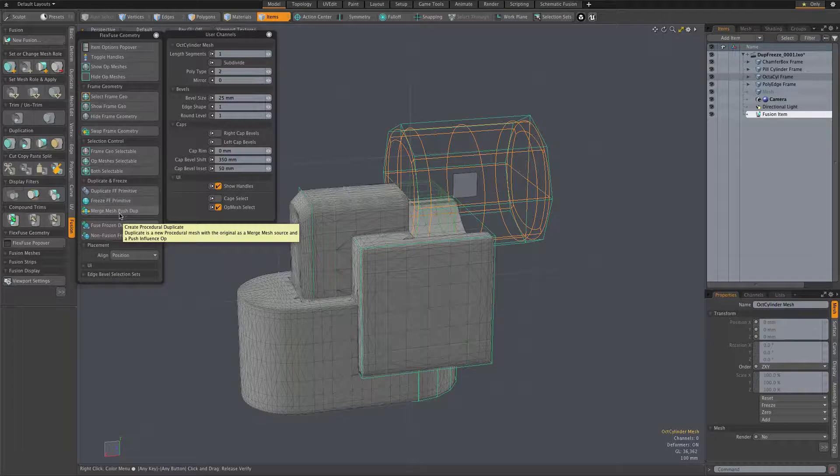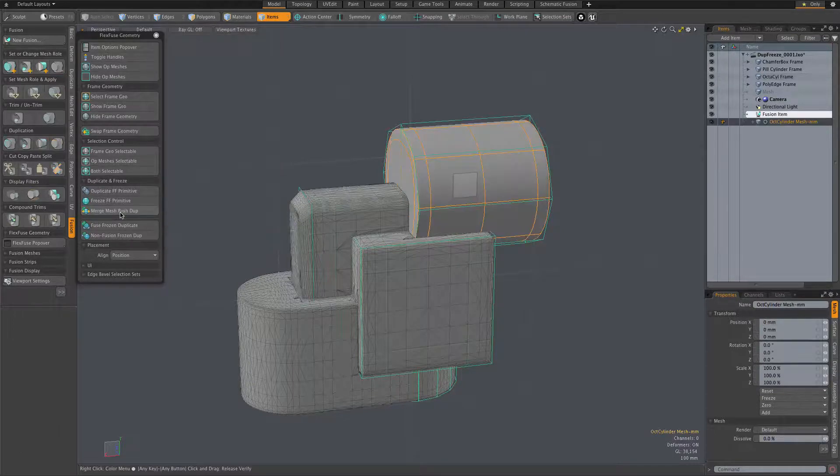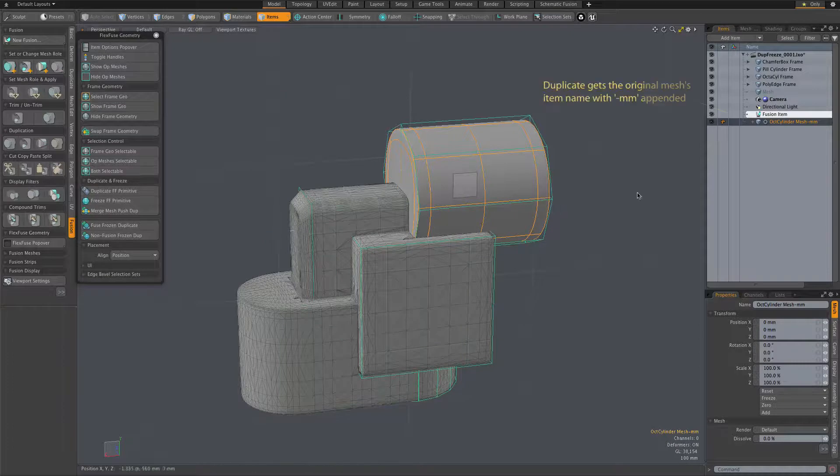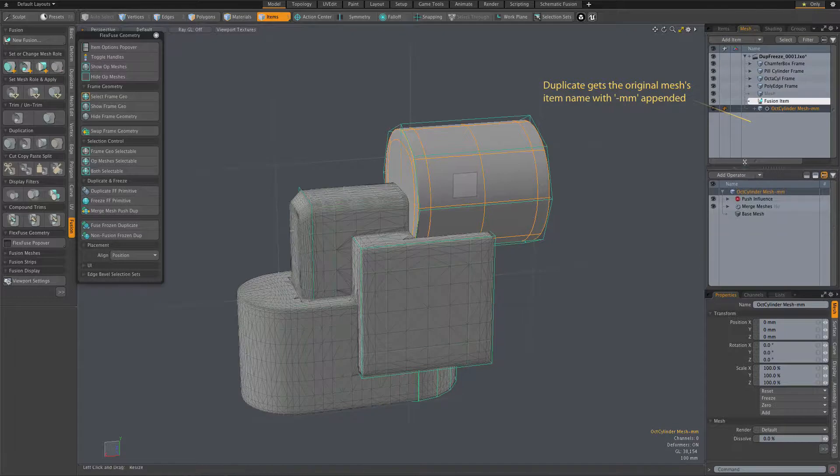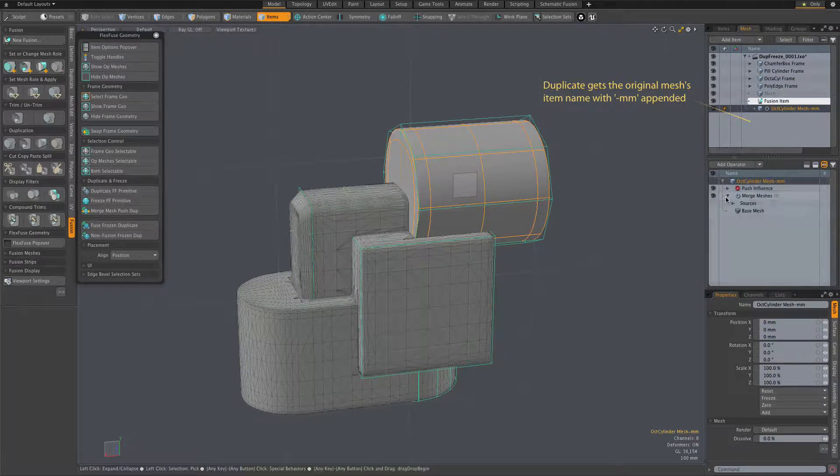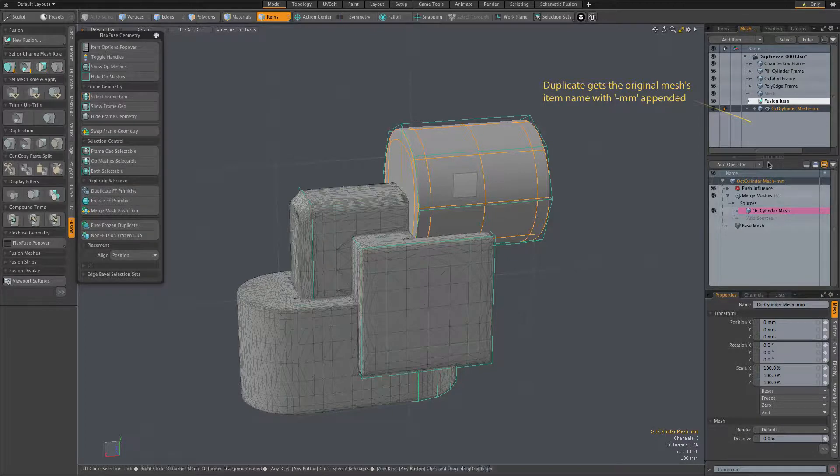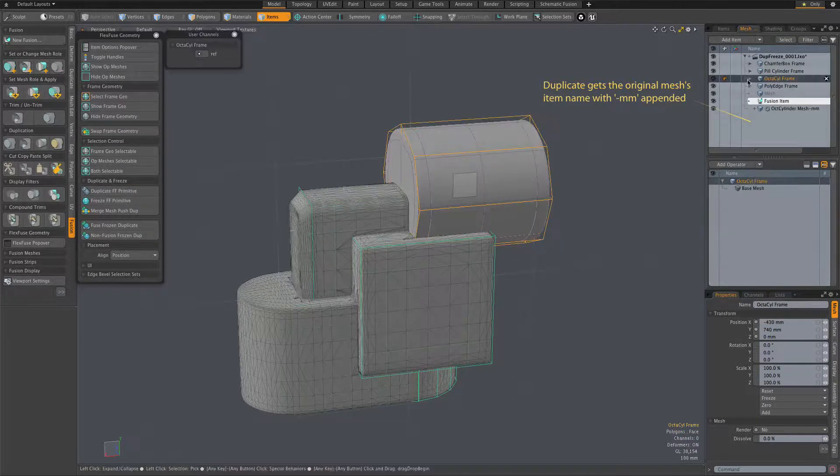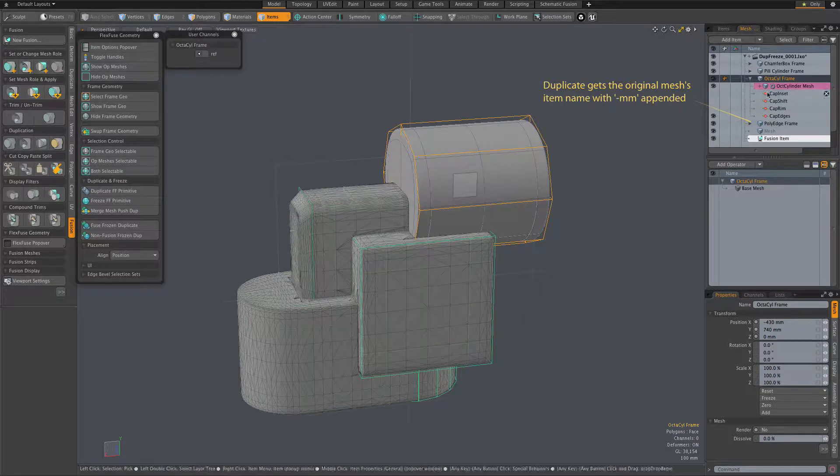Go ahead and fire it off here. It creates a new procedural mesh. And that procedural mesh, if you look at this mesh ops, has a merge meshes op, and the source is that cylinder mesh that was our subtractive mesh here in this fusion item.